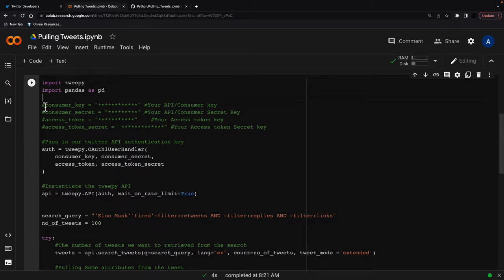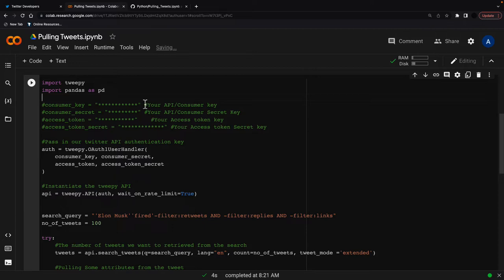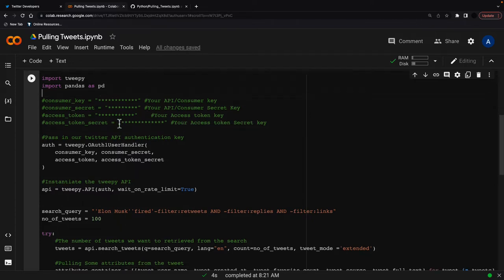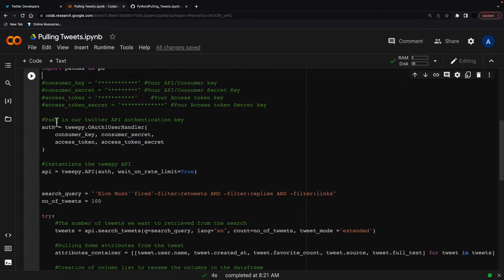And then I'm going to put in my authentication here. So I've got it done up the top, I obviously don't want to reveal my keys, but when you sign up for the Twitter developers, just put in those four keys here and then we need to pass those into the Twitter API authentication key.